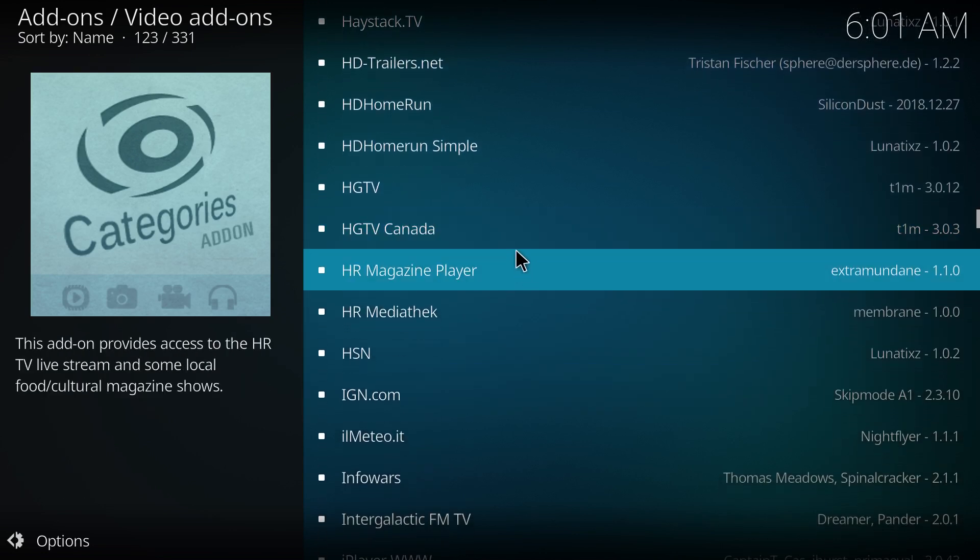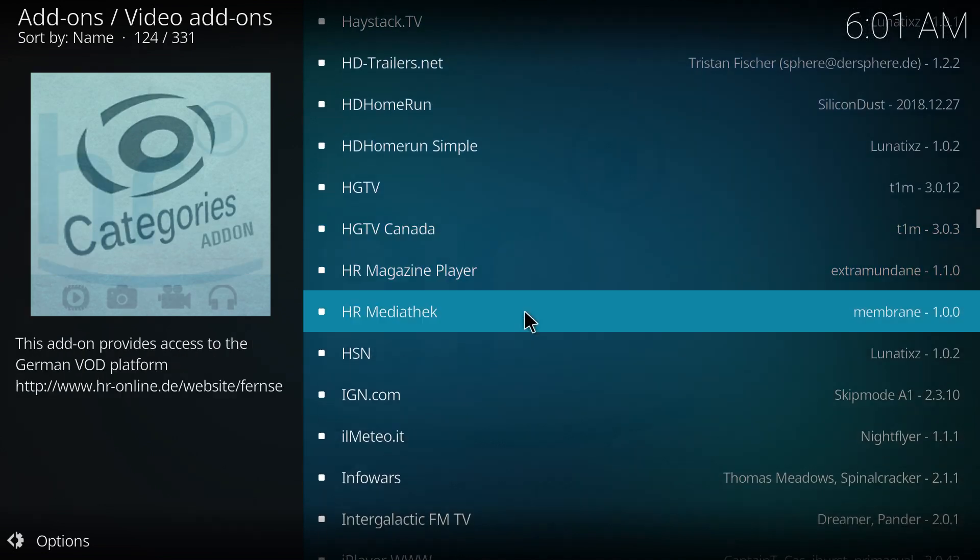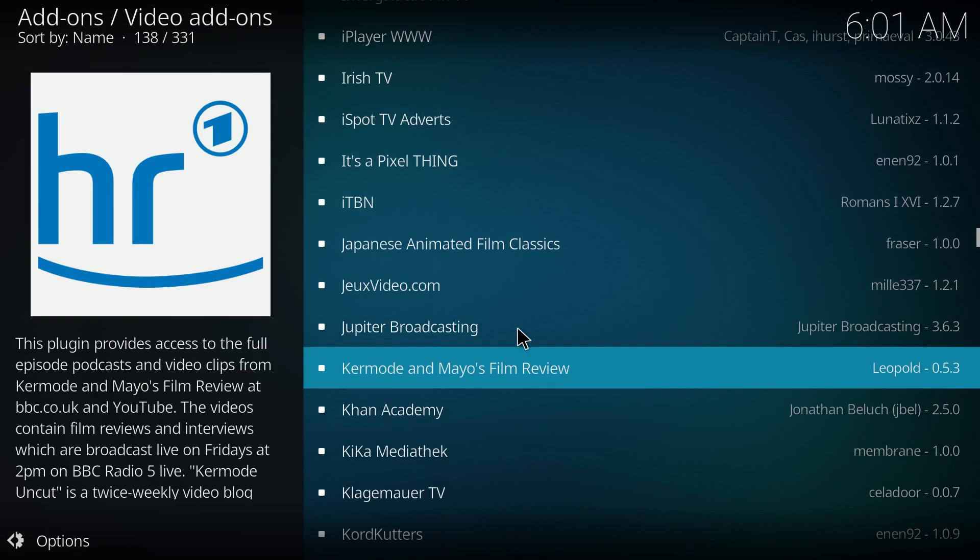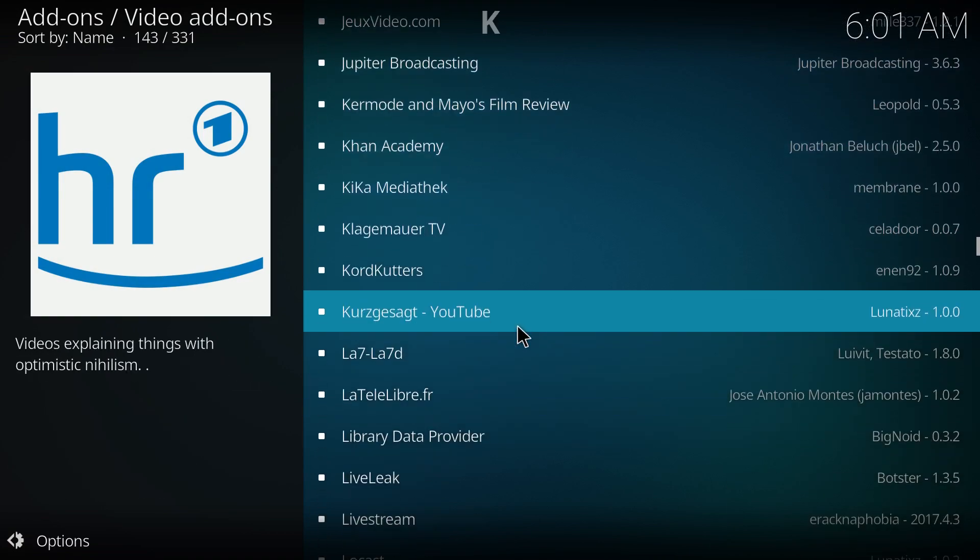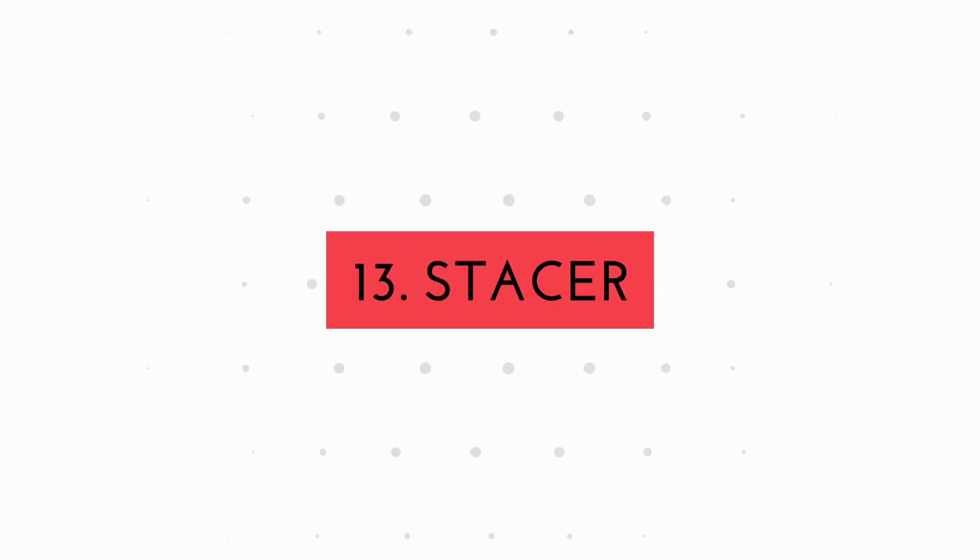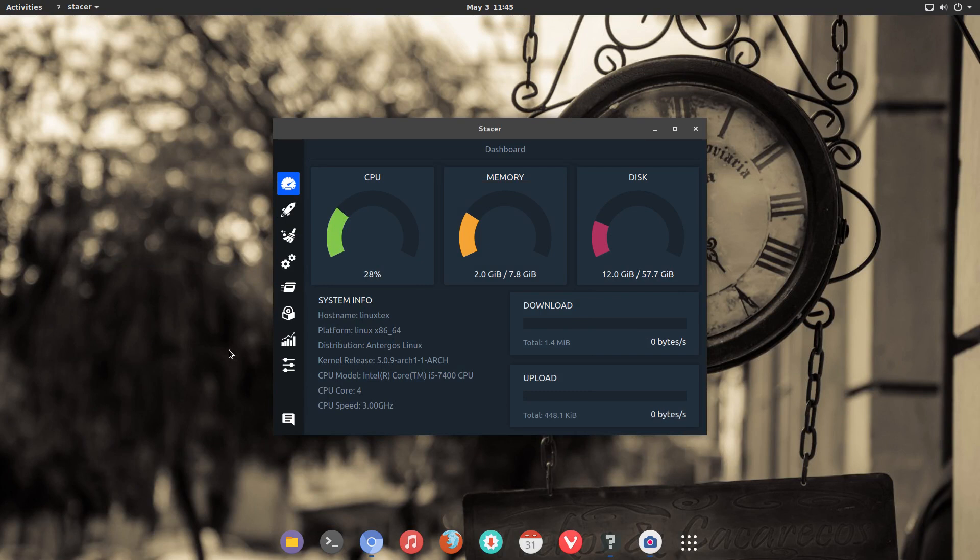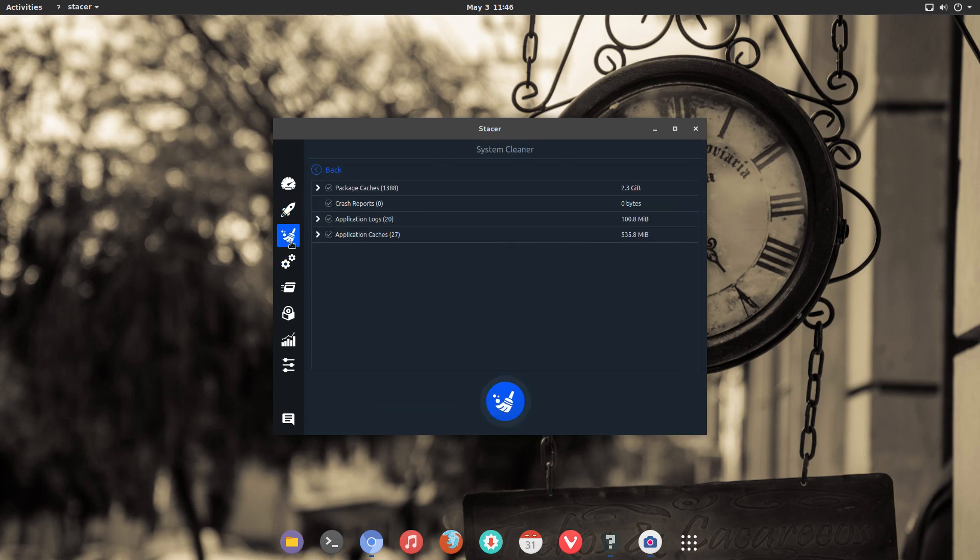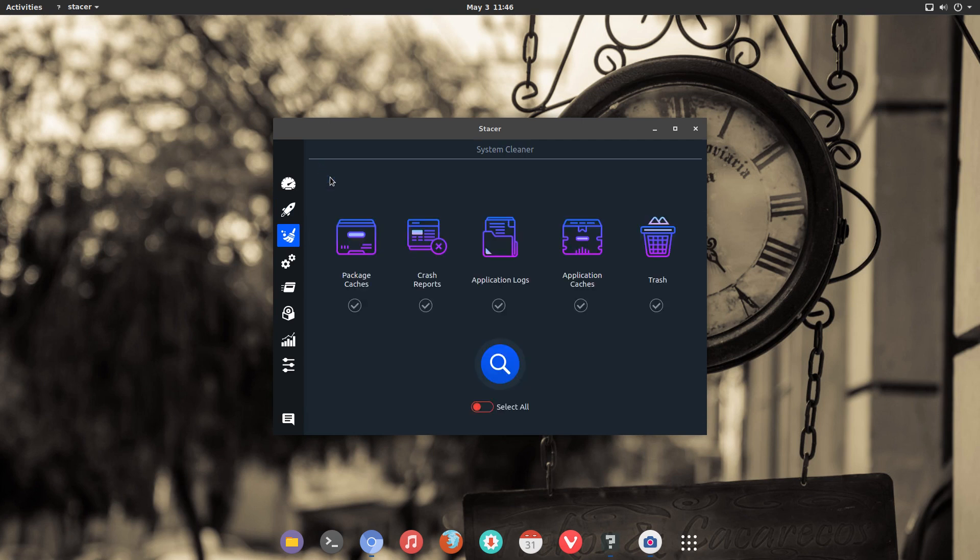You can download and install Kodi from the default software store on your Linux distro. I personally recommend that you check out Kodi. Number 13 on the list is Stacer. Stacer is a system cleaner and optimizer built for Linux. Stacer has a straightforward interface. It has a clean dashboard which shows the system status in terms of resource usage.